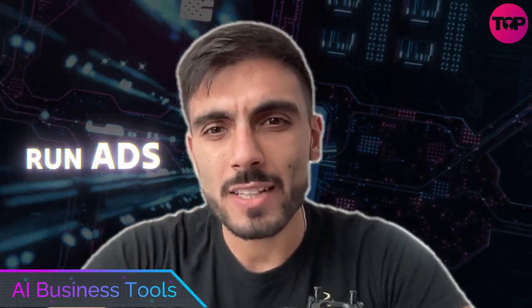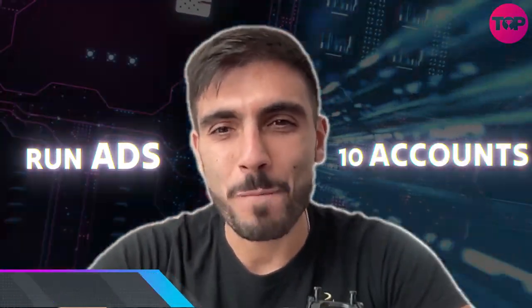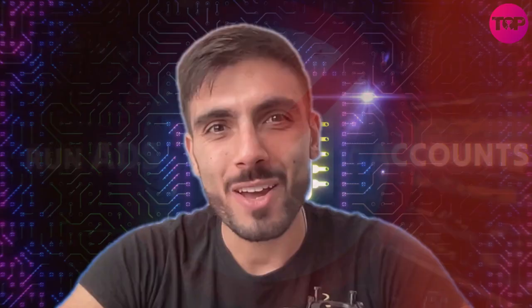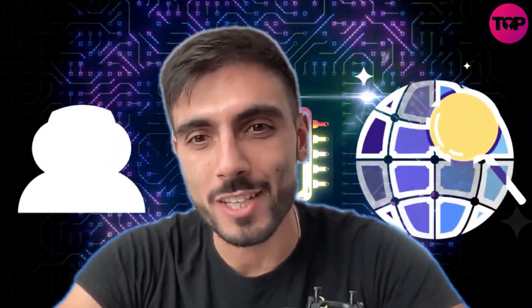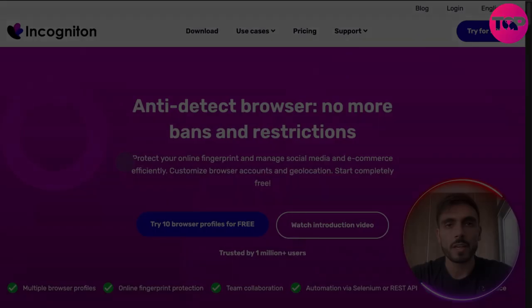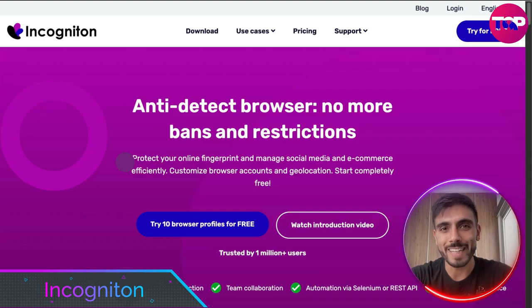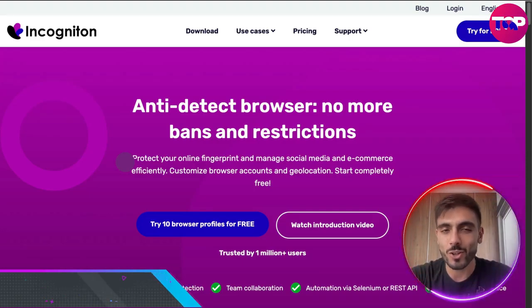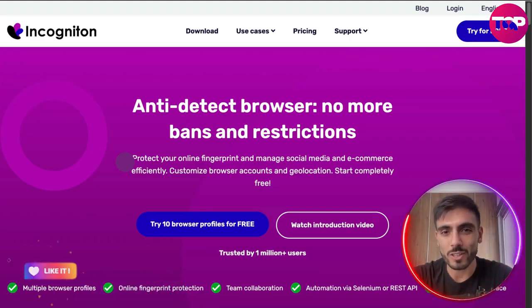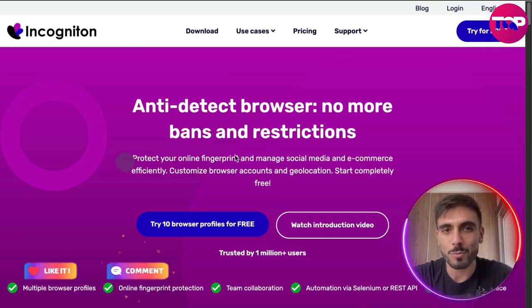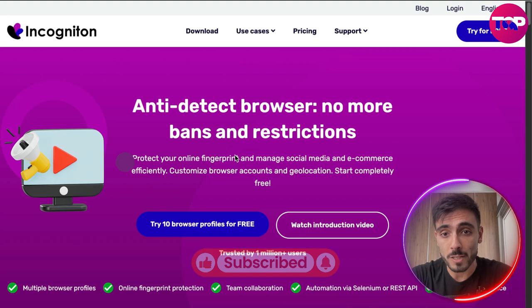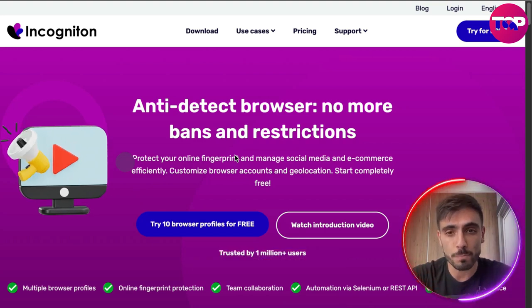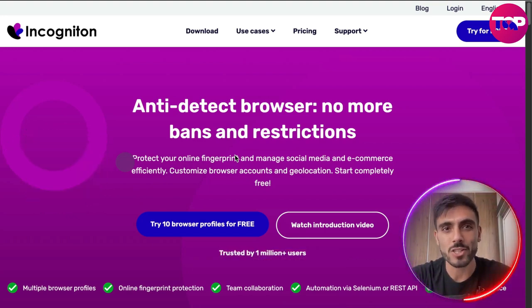You ever wish you could run ads from 10 accounts without getting banned? What if I told you there is a browser built just for marketers who need to scale quietly? Introducing Incogniton. This is not just a browser — Incogniton lets you manage multiple identities online, and it's built for performance marketers, dropshippers, and ad buyers at scale.